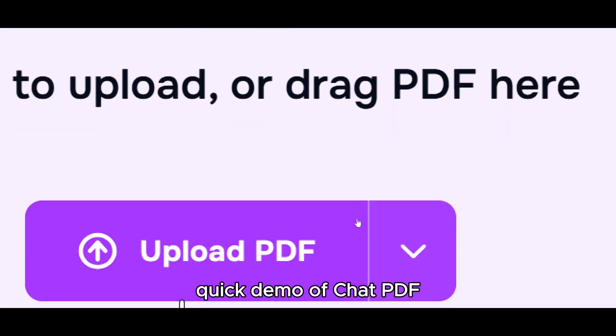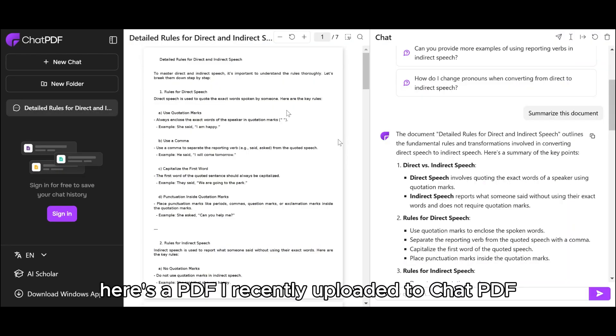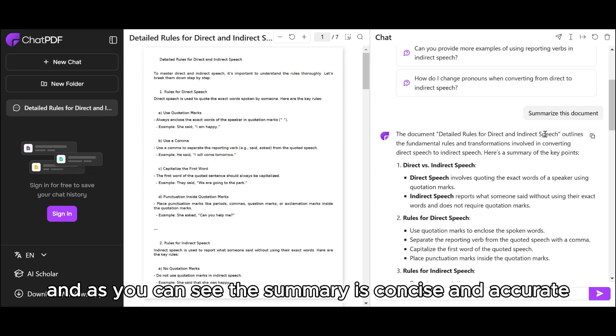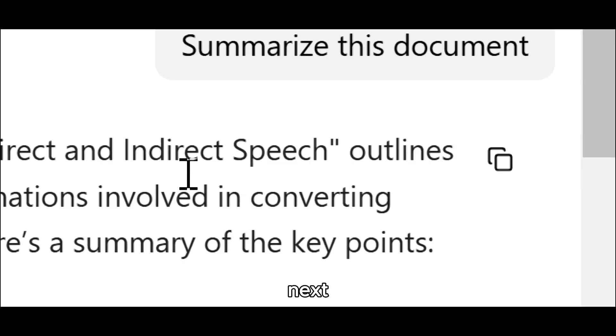Quick Demo of ChatPDF. Here's a PDF I recently uploaded to ChatPDF. First, I asked it to summarize the entire document, and as you can see, the summary is concise and accurate.